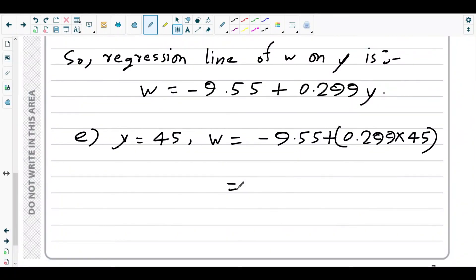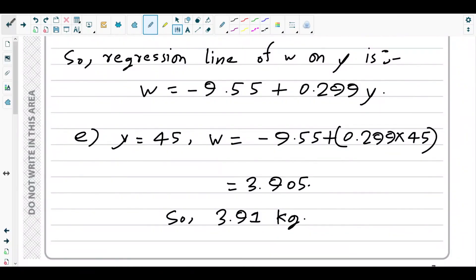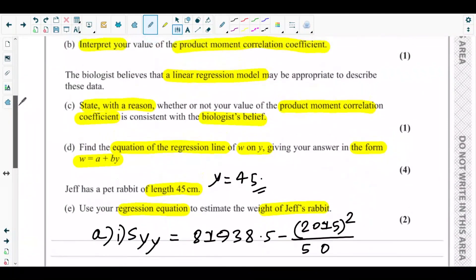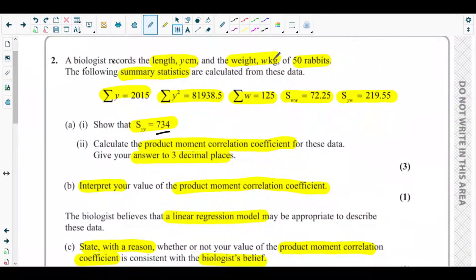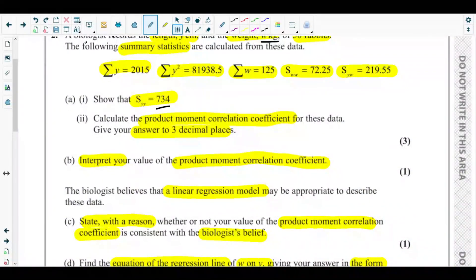Substituting y = 45: w = −9.55 + 0.299 × 45 = −9.55 + 13.455 = 3.905, which rounds to 3.91 kg. So Jeff's rabbit has an estimated weight of 3.91 kg. That's the end of question two from the October 2024 S1 paper.